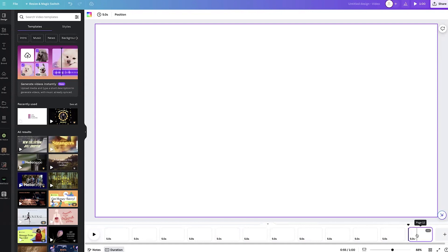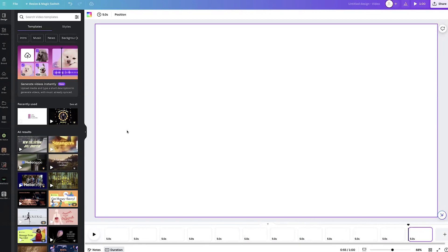Down here is your timeline. This is where you want to add your pages, because on each one of these pages is where we're going to import our photos. The first thing I'm going to do is create my title page. For this slideshow I'm doing a nature theme, so if you're doing a wedding, graduation, or birthday, make sure you keep that in mind for your theme and create it based on that.